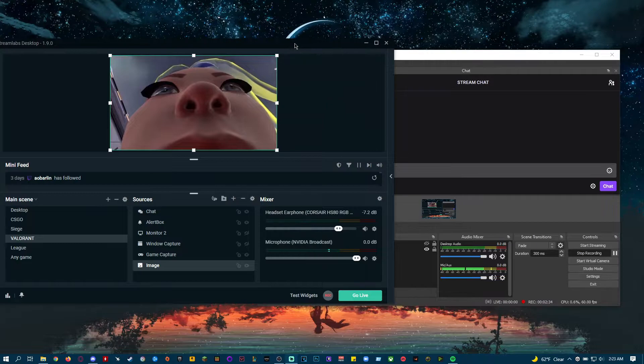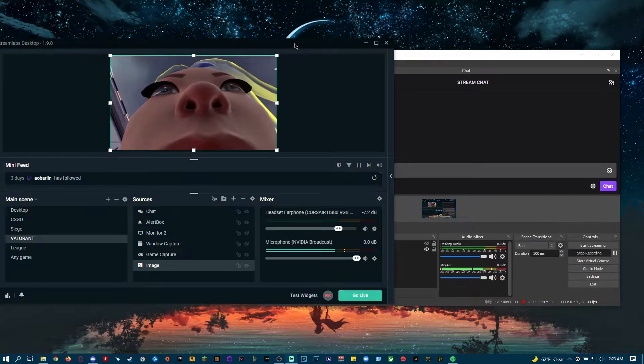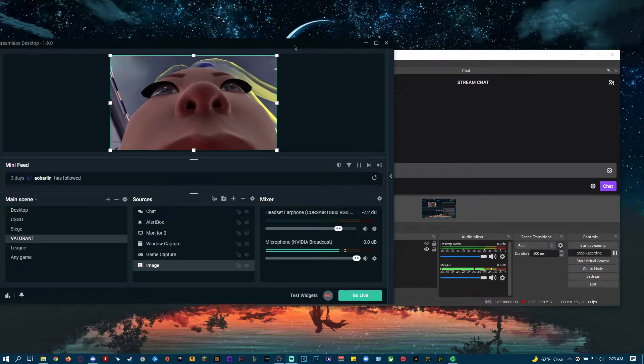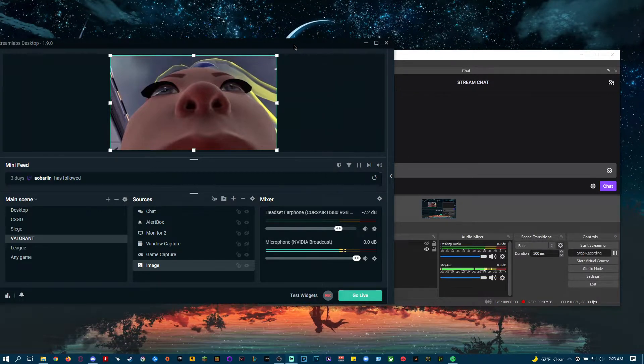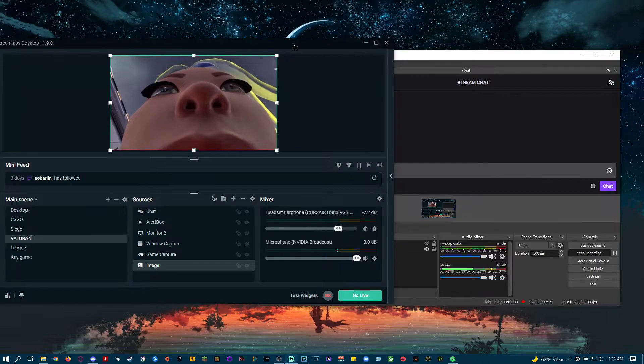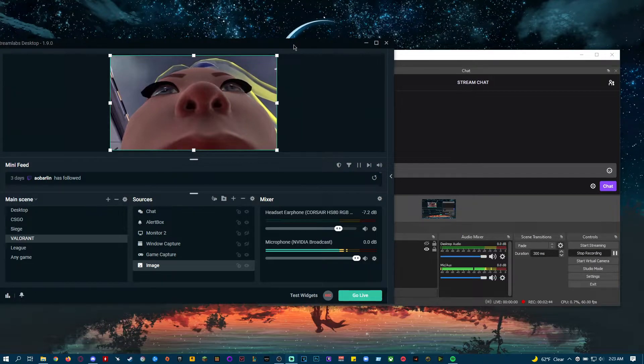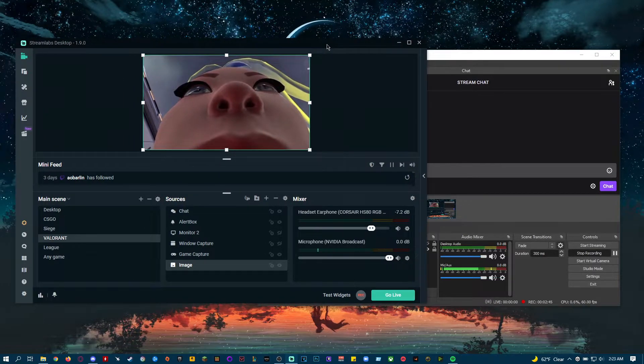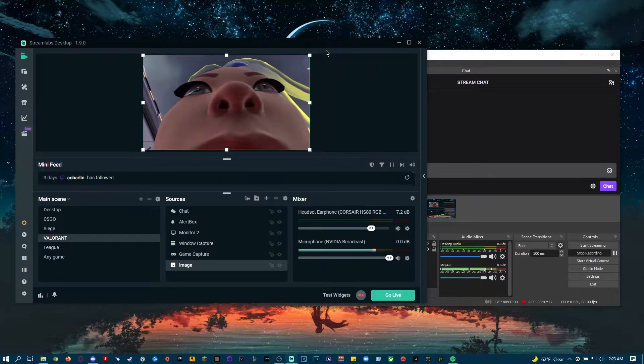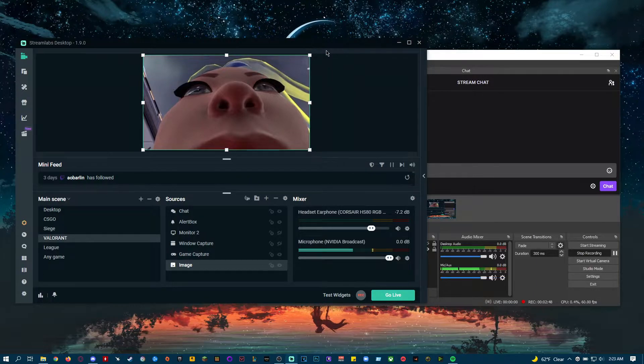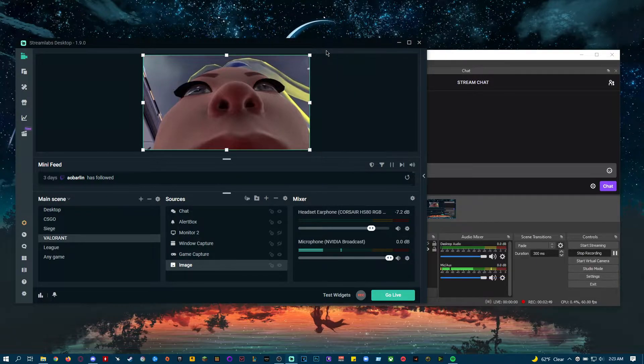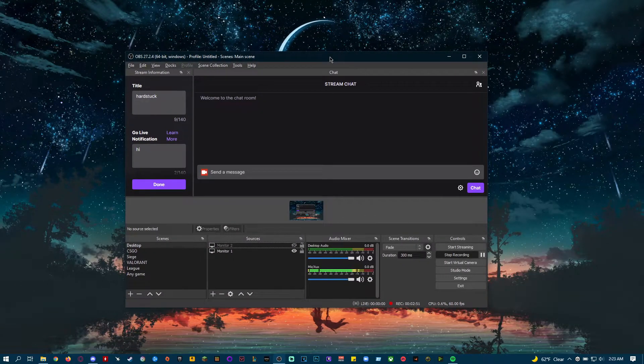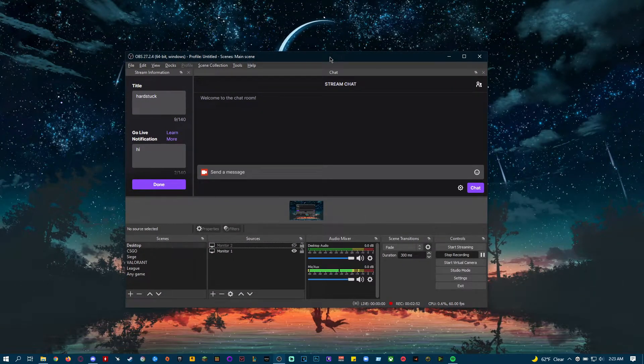If closing MSI Afterburner doesn't work, or if you don't even have Afterburner installed and none of the other solutions worked for you, then I recommend just recording with Display Capture. Because it will pick up anything.